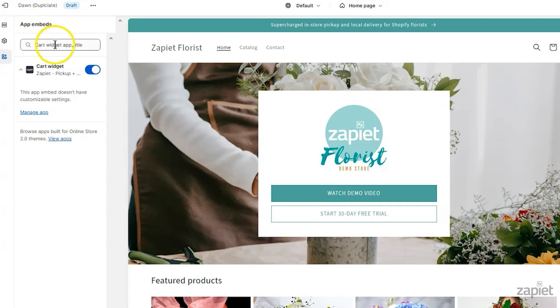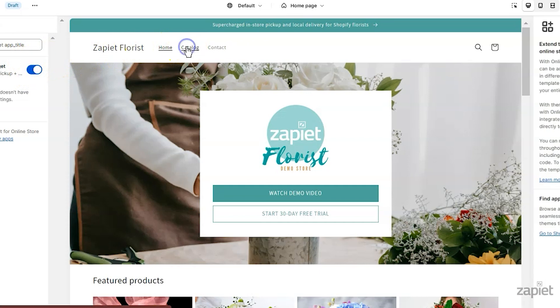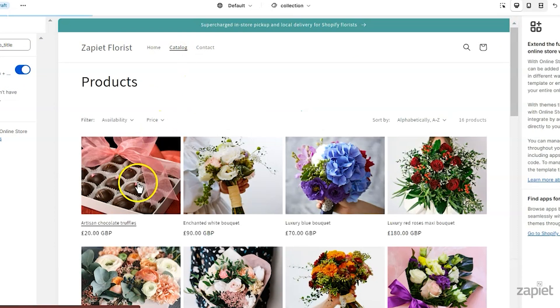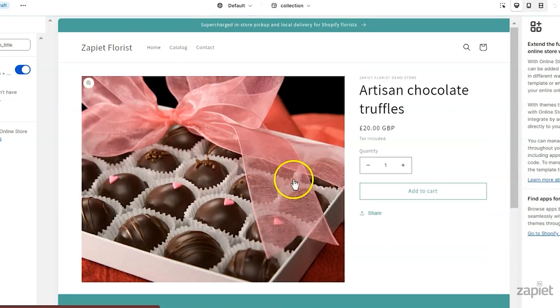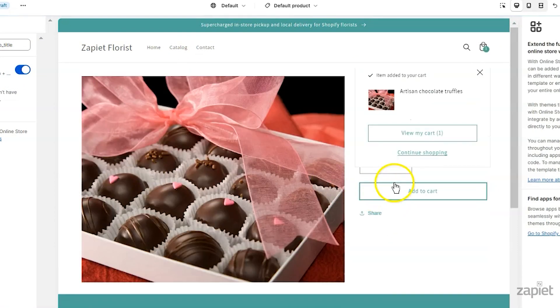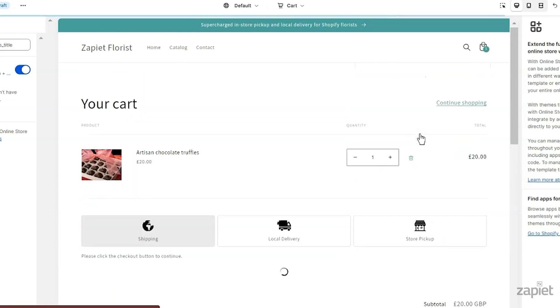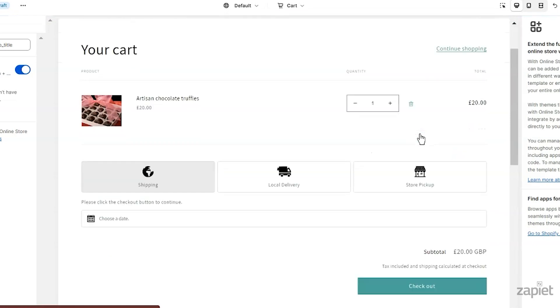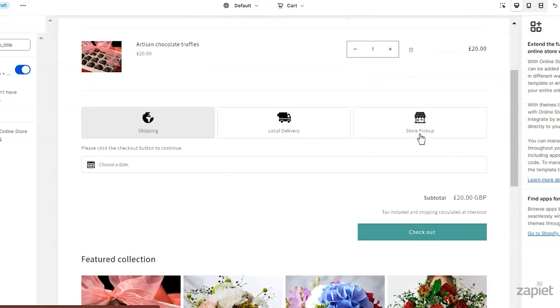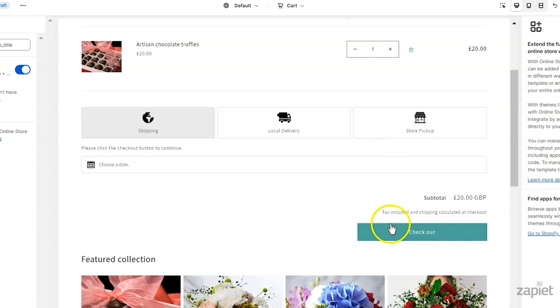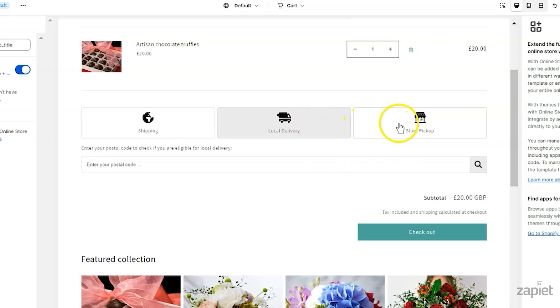To test out the widget, add the product to the cart and go to the cart page. The widget should be showing right above the checkout button. The checkout method showing will be the ones you have enabled in the settings.